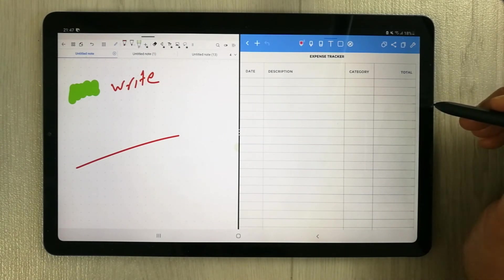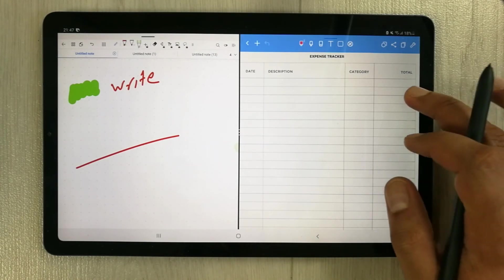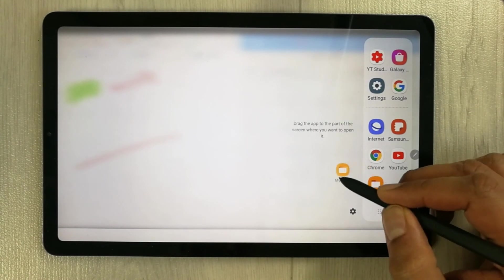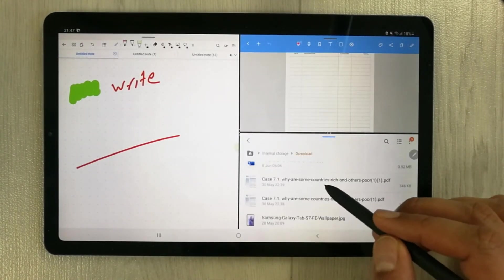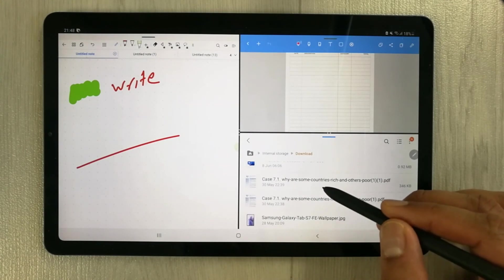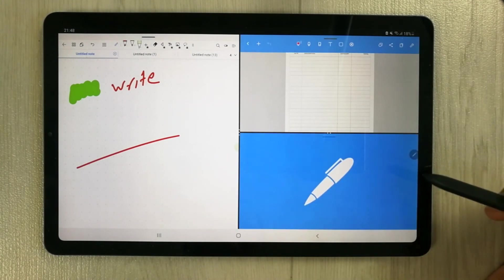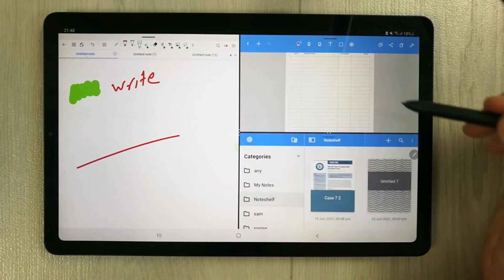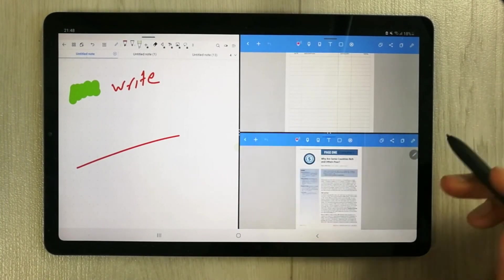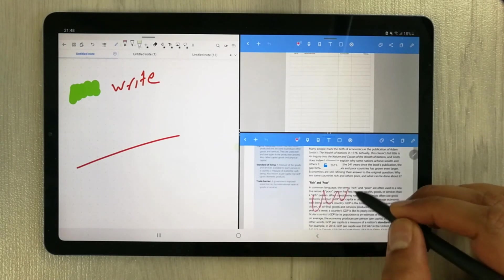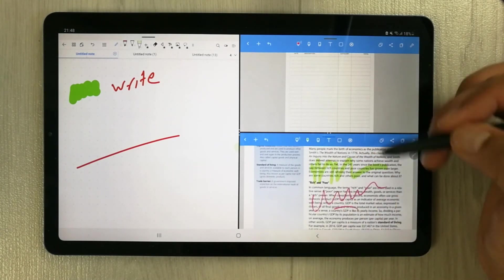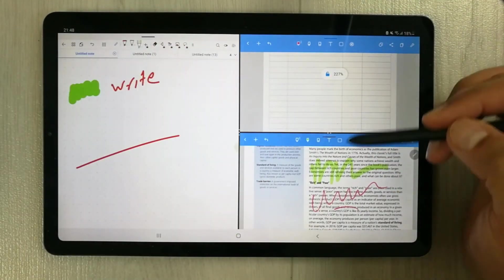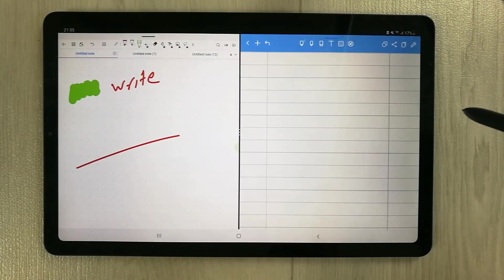The next Noteshelf feature is that you can open it in multiple windows. For example, open a file in split screen and open a PDF file in Noteshelf alongside it — you can see two Noteshelf instances open at the same time. You can easily edit, write, and use the highlighter in both apps simultaneously.